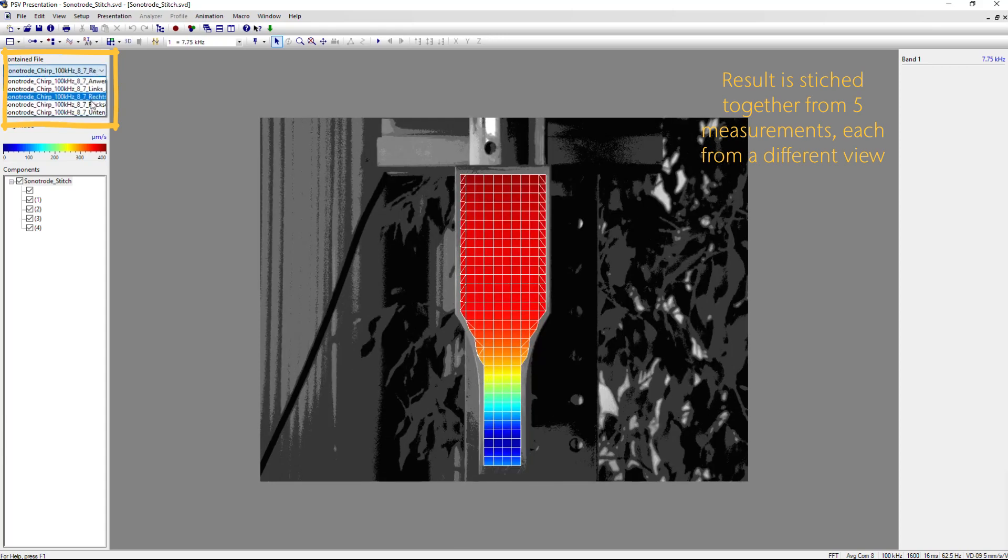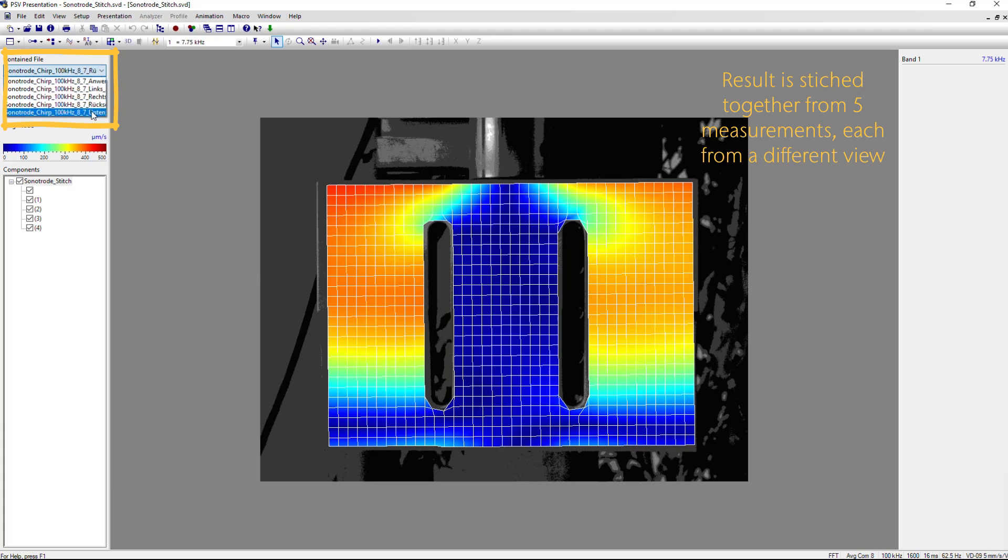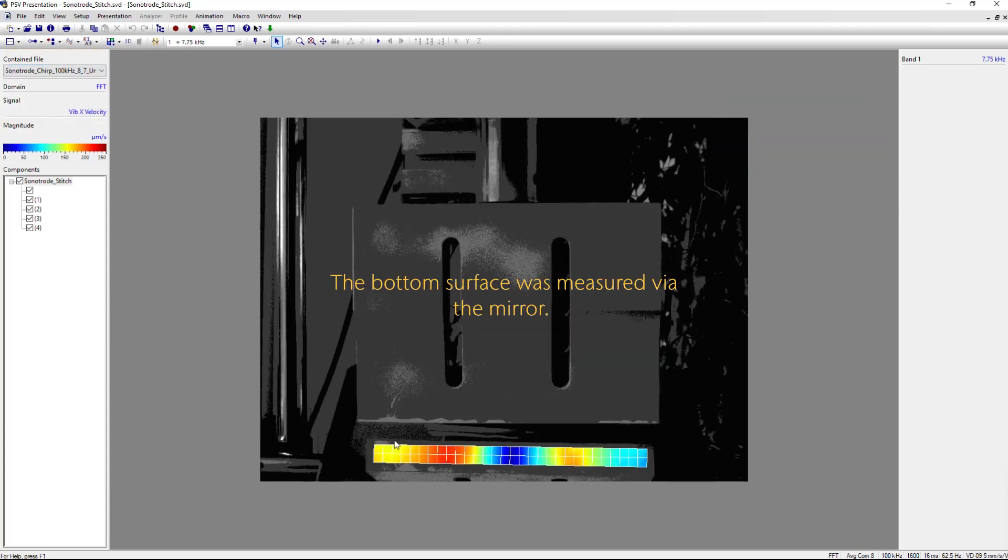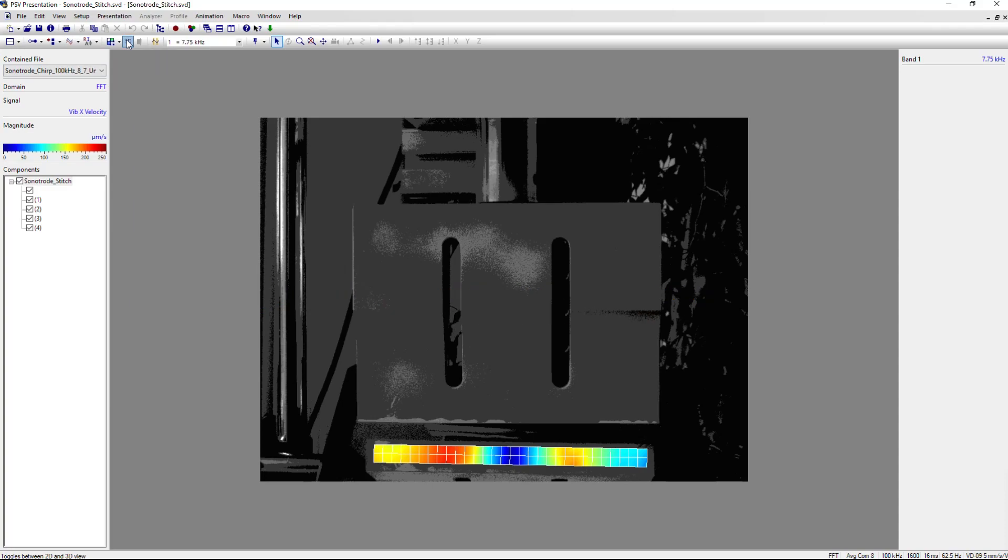Most important is, of course, the bottom layer, which is the active surface. For this, we were using a mirror to get the laser incident on the tool.